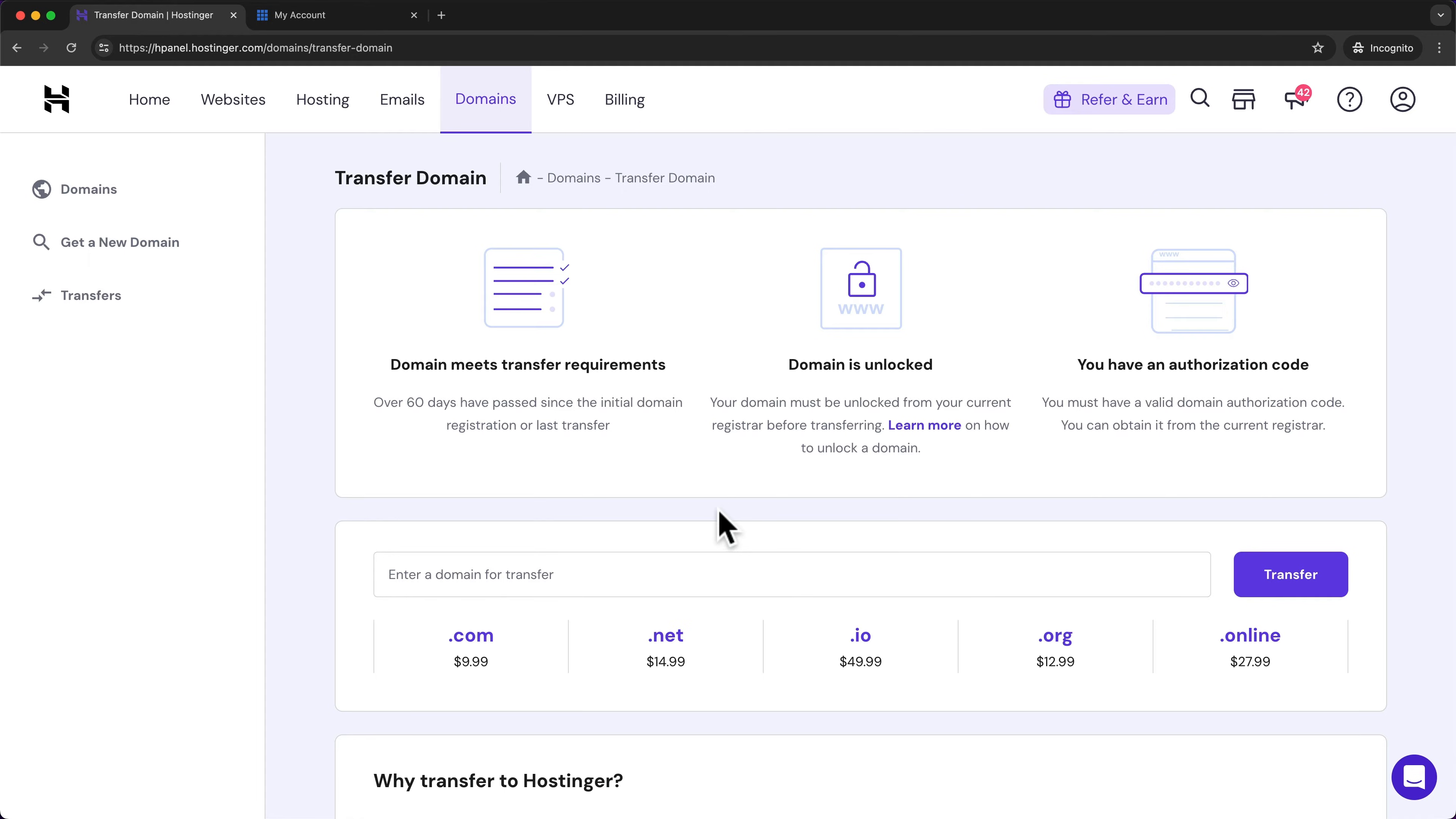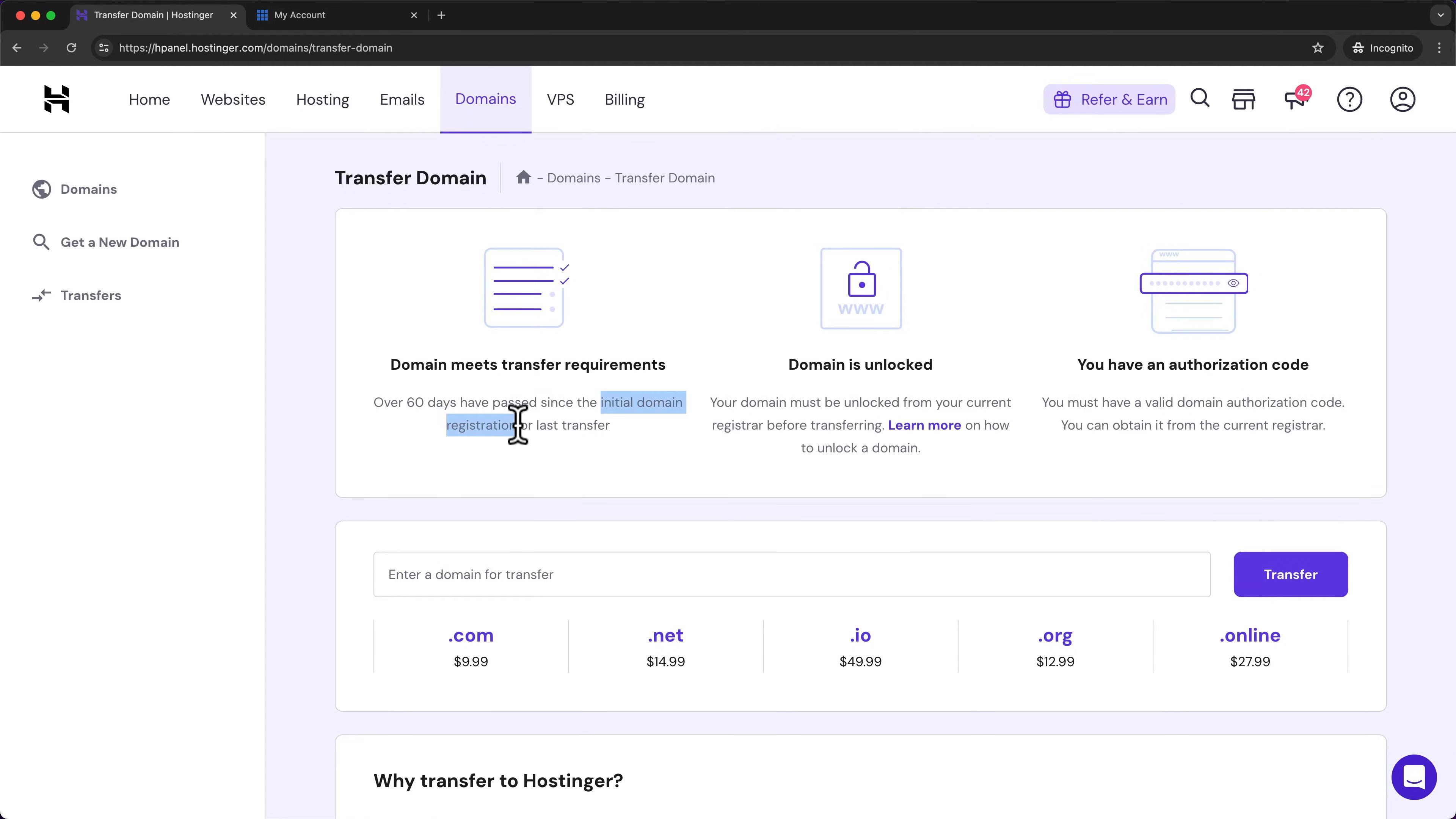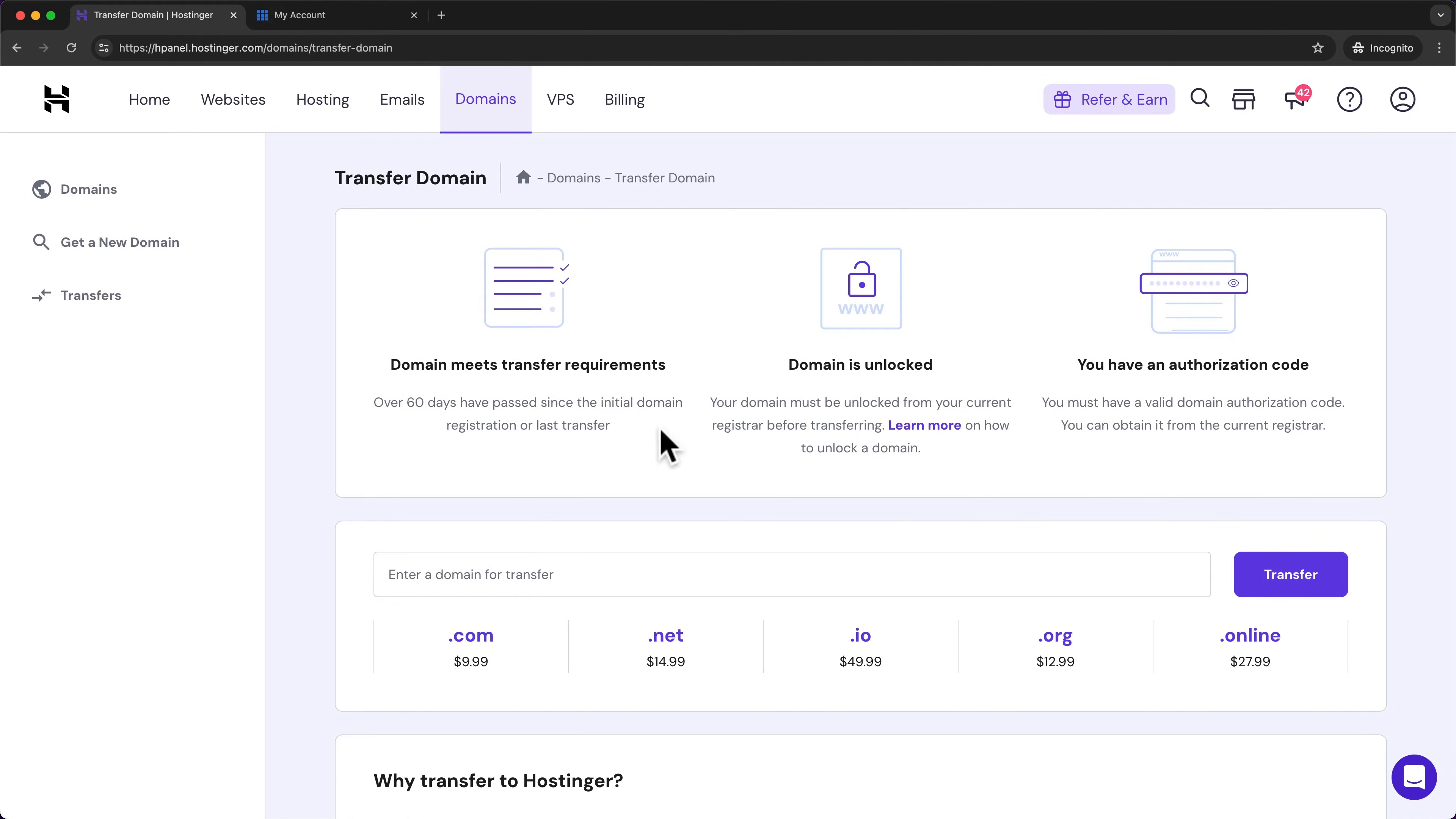Now, there are three requirements to be able to transfer our domain to Hostinger. The first one is that at least 60 days need to have passed since the initial domain registration or the last transfer. So if you have just bought that domain or you have transferred it to another provider, then you need to wait at least 60 days until you can transfer it to a new provider.